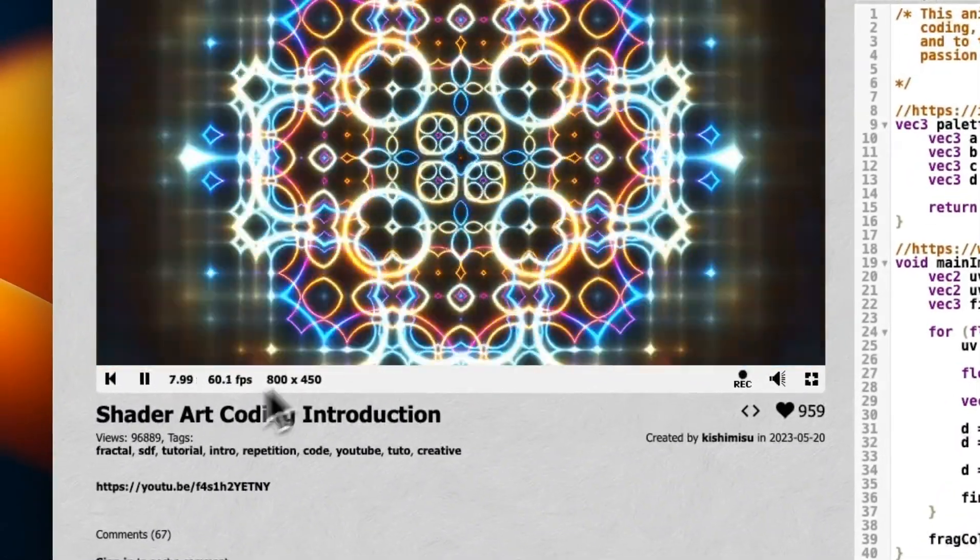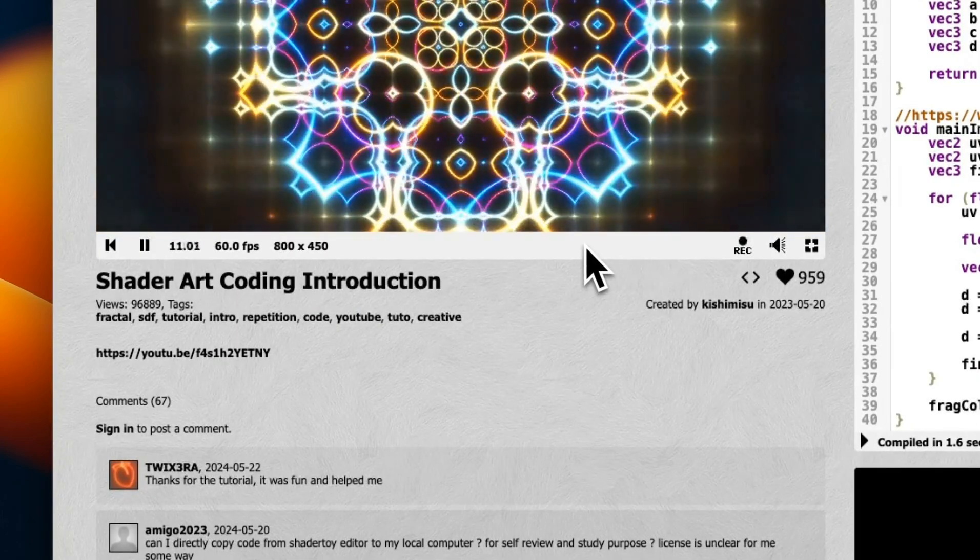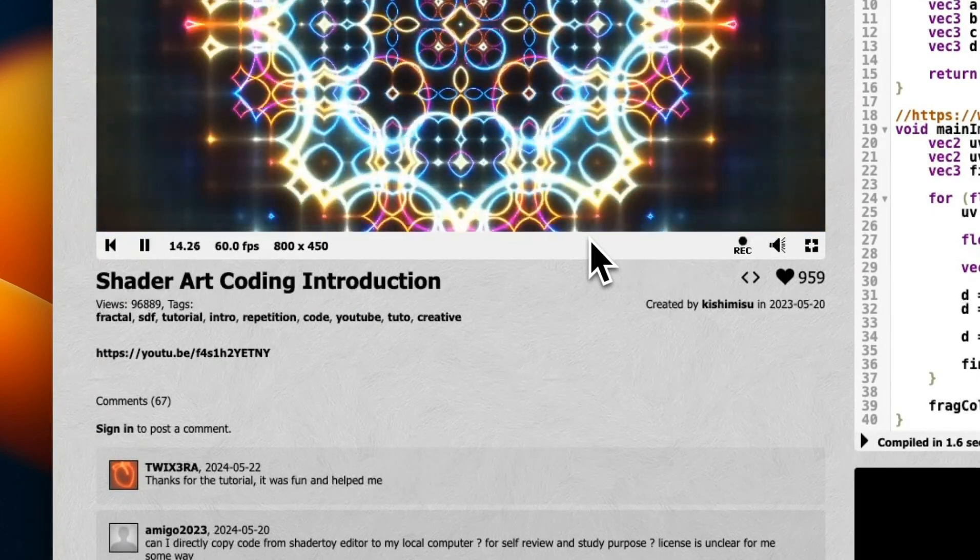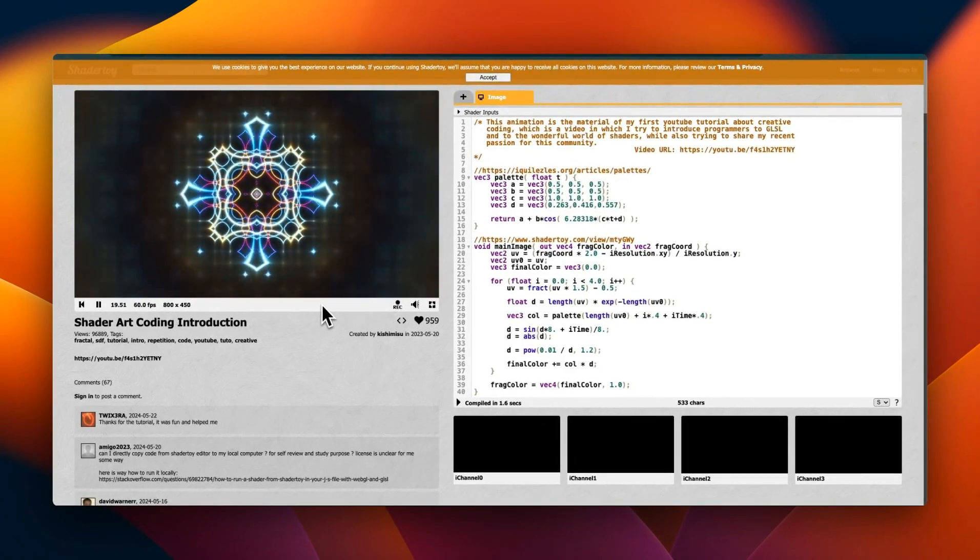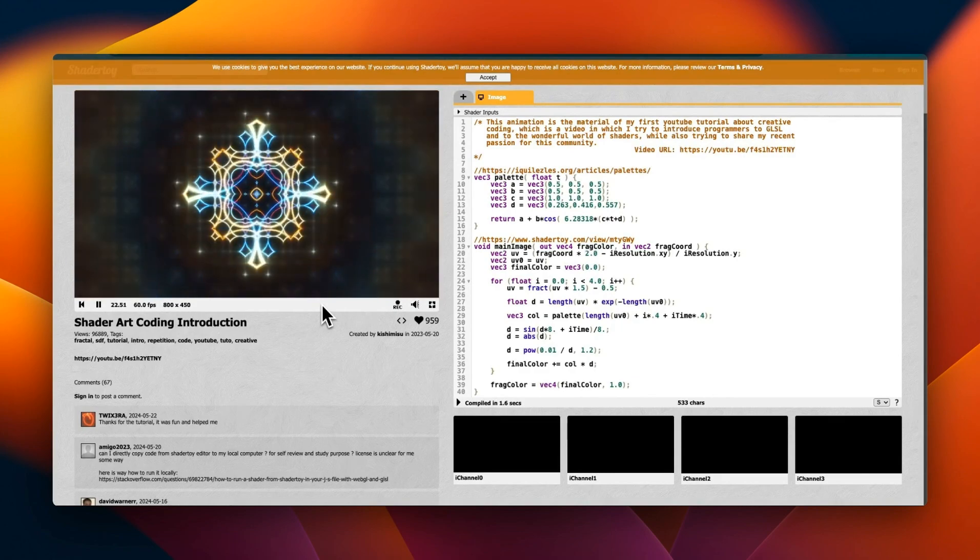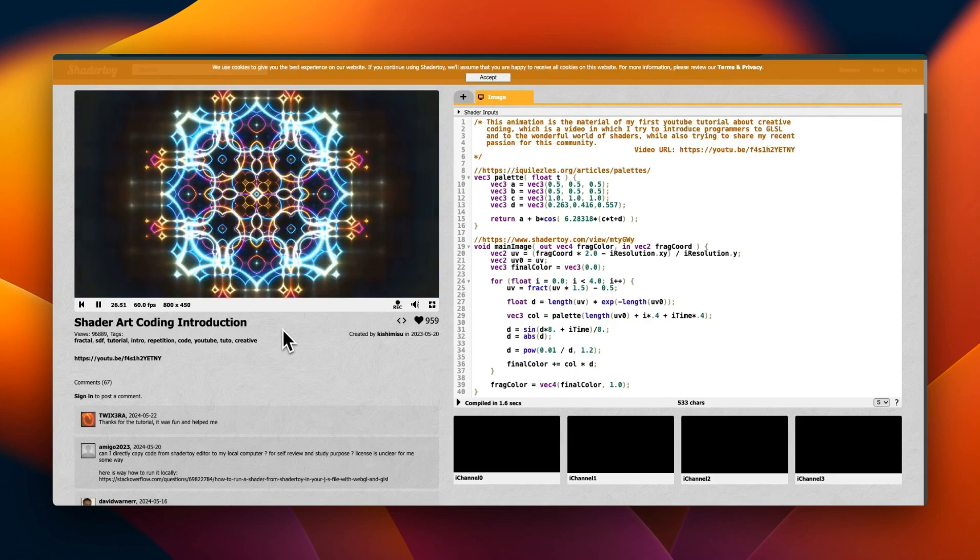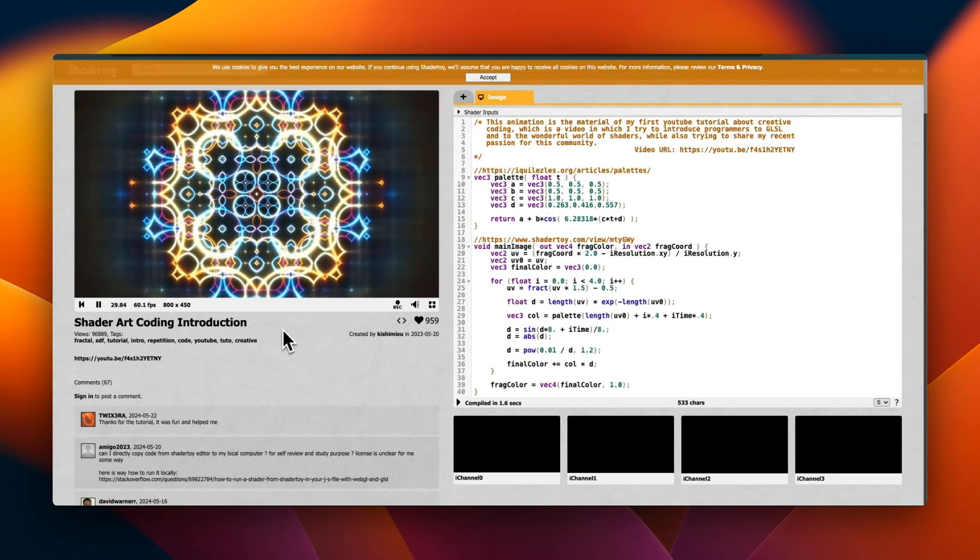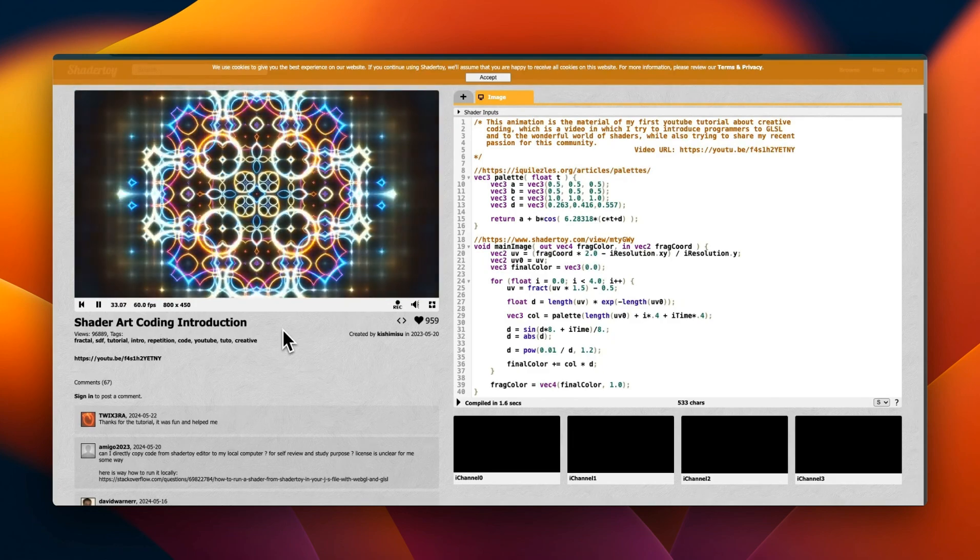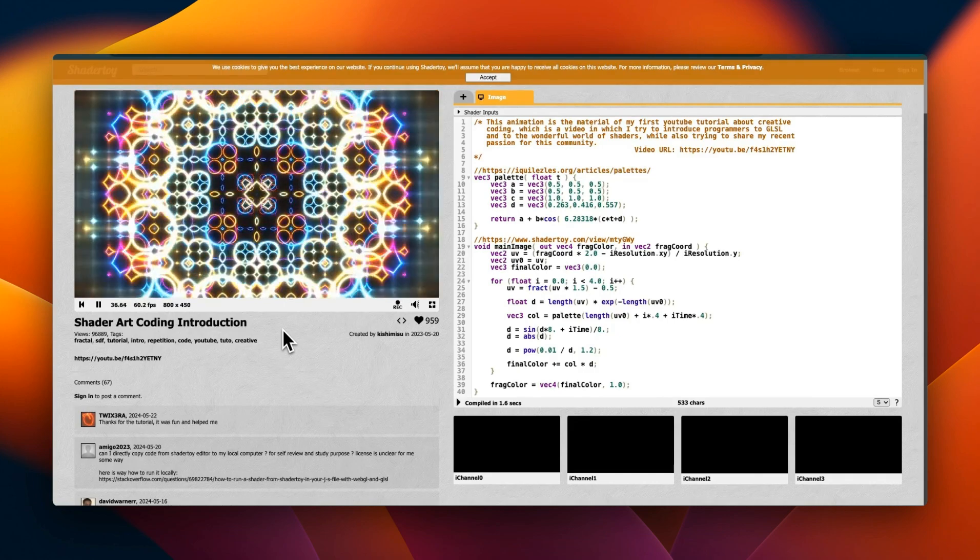If you understand how the transformer architecture works or how these neural networks work, I think it's not a surprise because they cannot really come up with their original thoughts. It looks at patterns that are present in the training data and makes inferences based on those patterns.